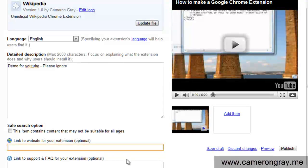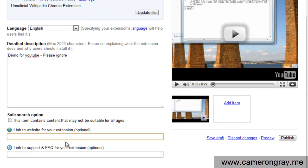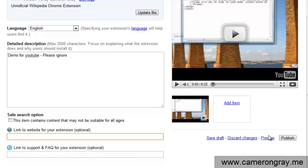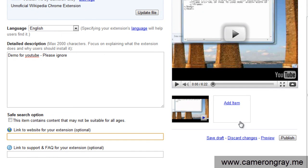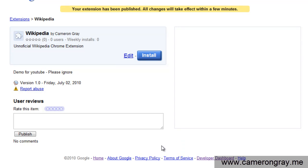You put a link to your website. You can choose if it's not going to be safe for everyone, stuff like that. Add screenshots as well. And all you do is you hit publish. Click yes, publish extension. And there you go.